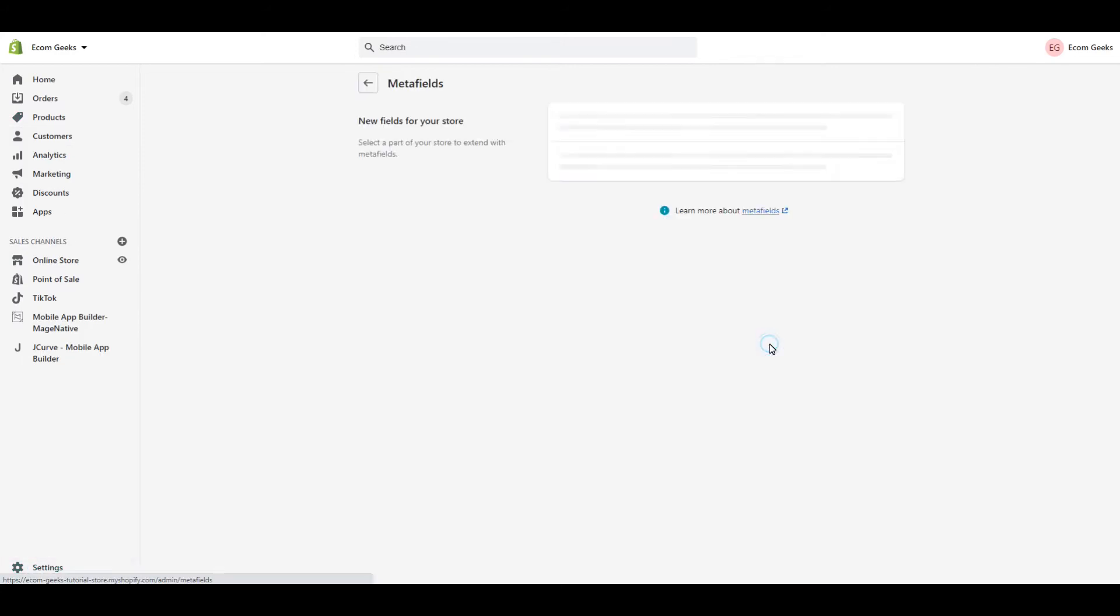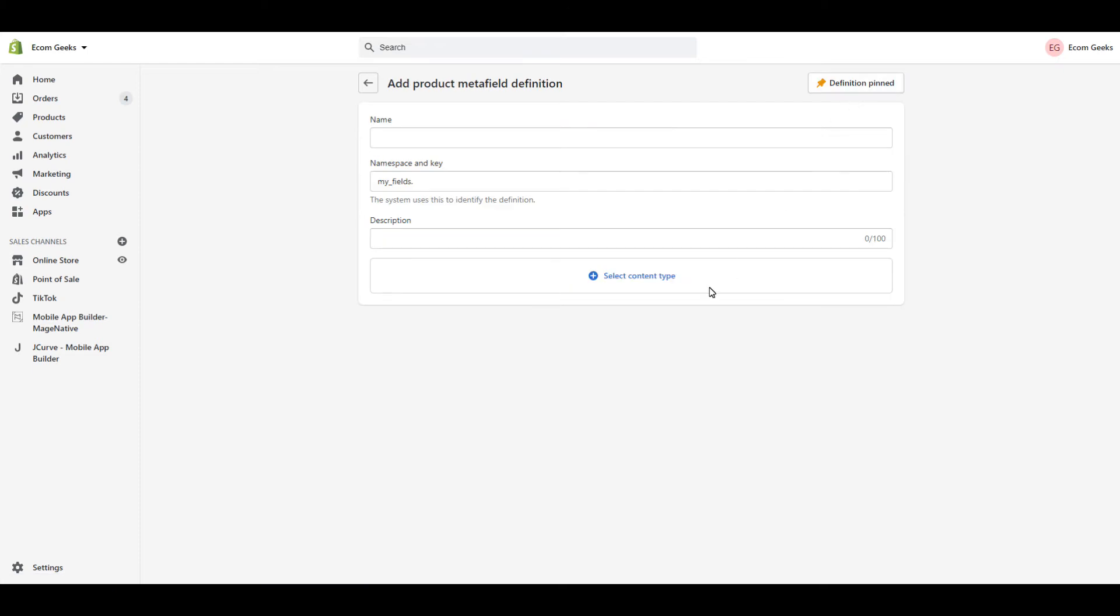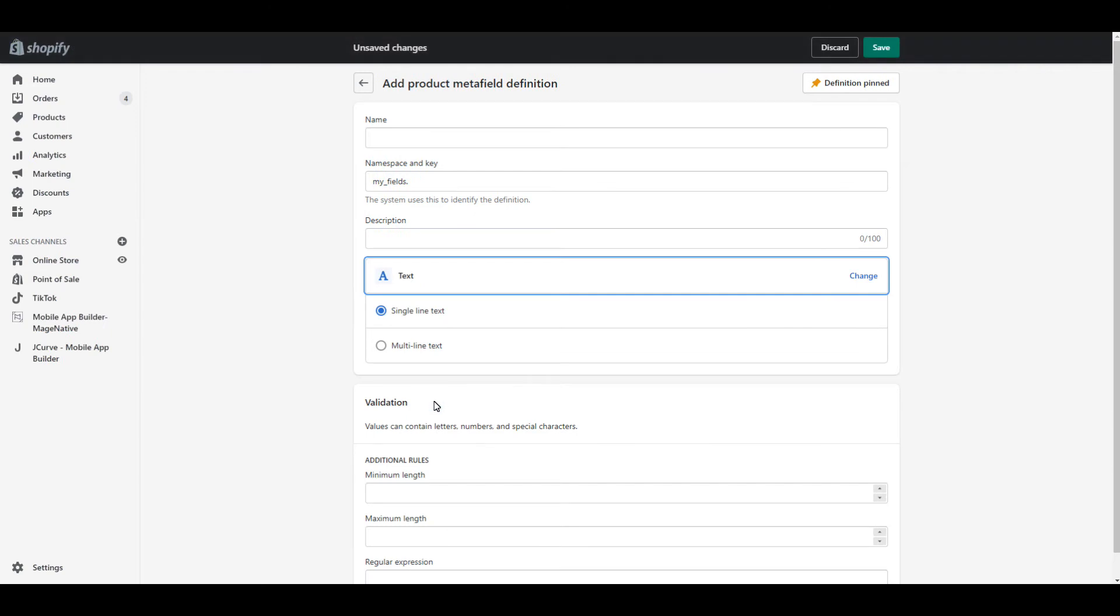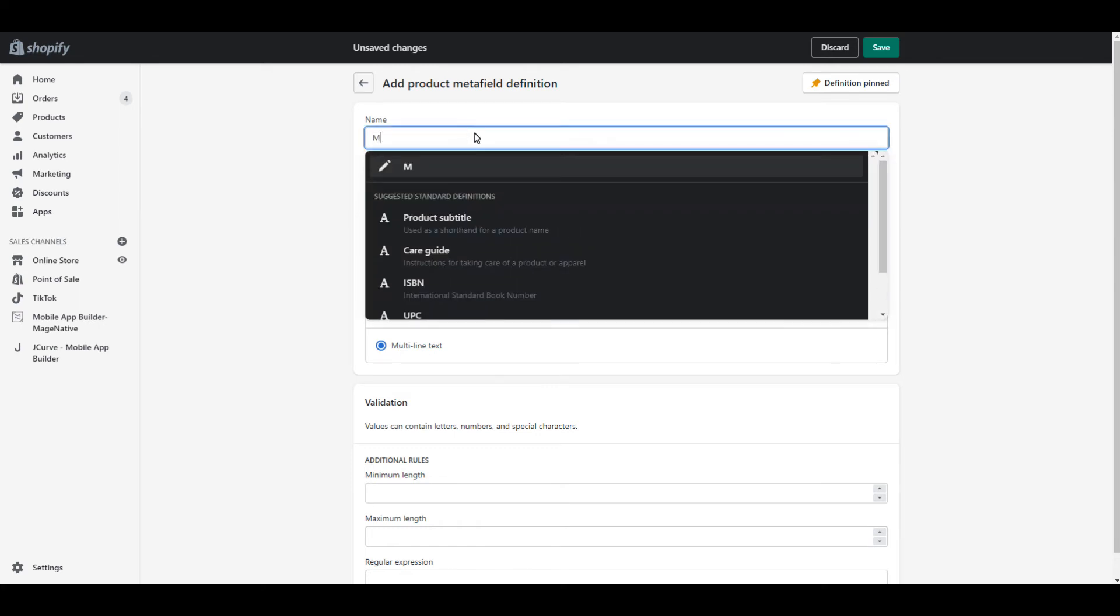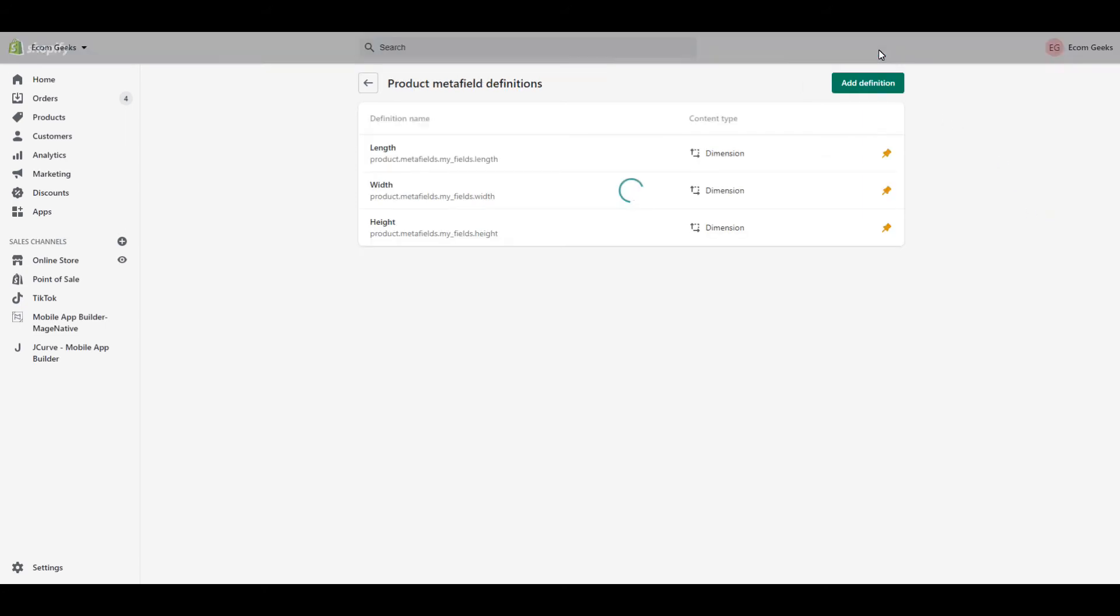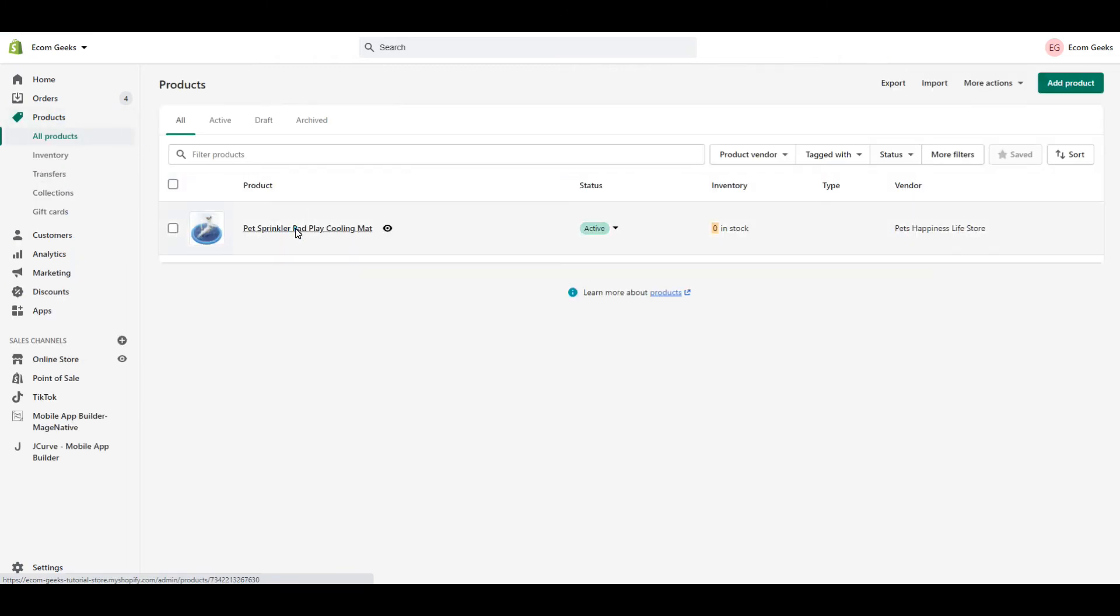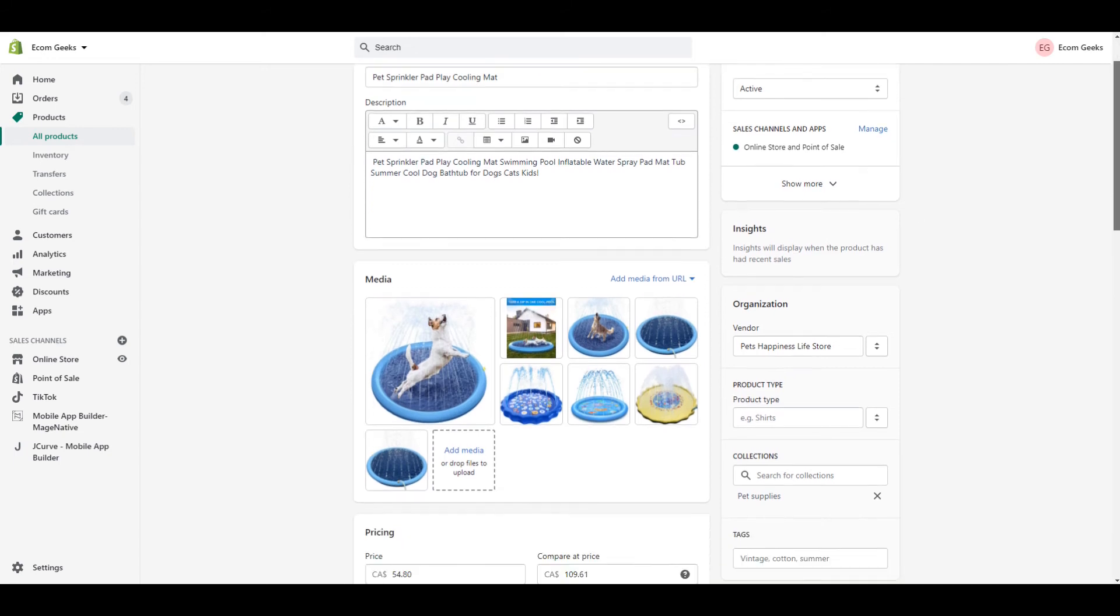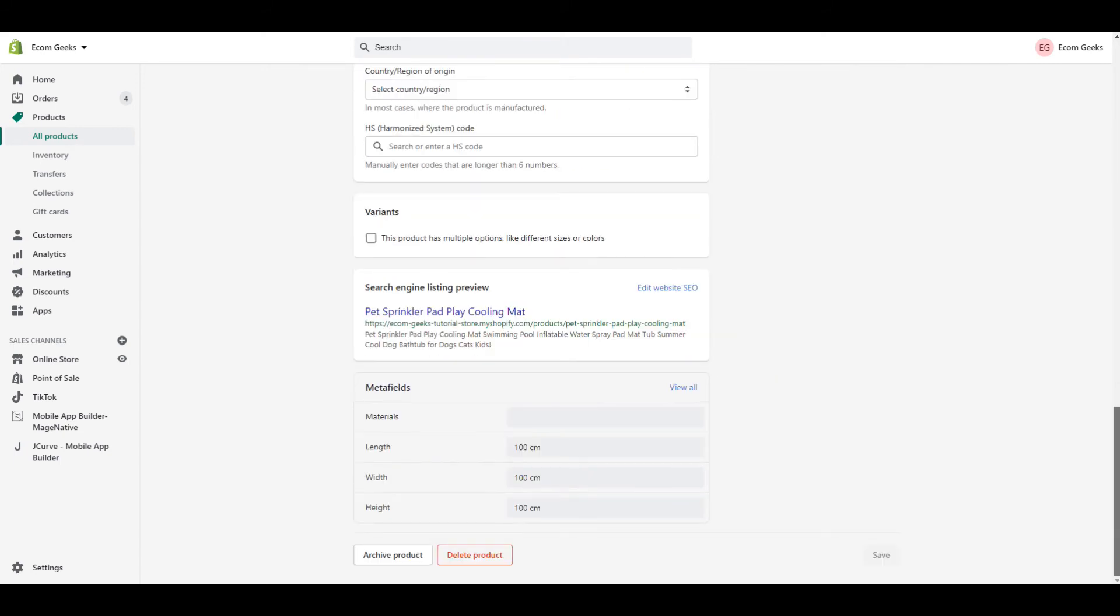For this example, say you want to include the material list for our products. Click select content type, text, and let's go multi-line so that we have lots of room to type out the materials. For the name, I'm going to type in materials and click save. Now let's go to our products and click on our product. Scroll down to the bottom. And there we go. So let's go ahead and enter a list of our materials.